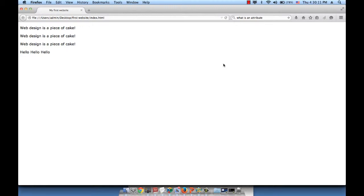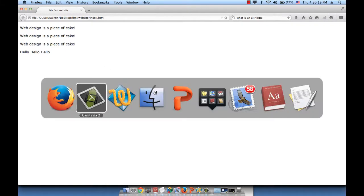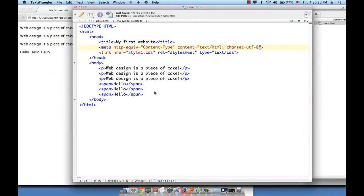So how do we apply color or other properties to this so far boring looking website? Let's first of all go to our text wrangler page and before moving forward let's fix this mistake.